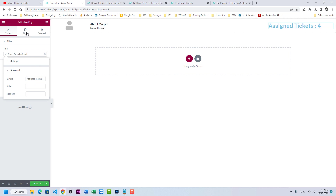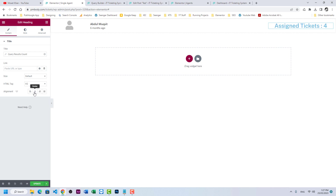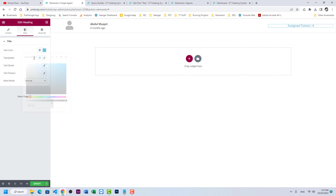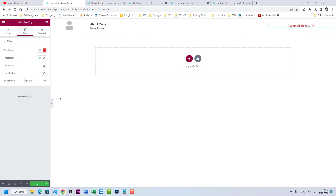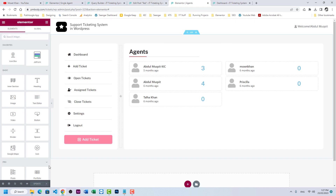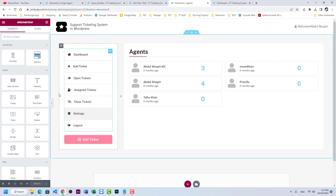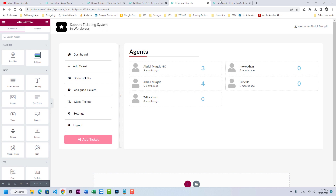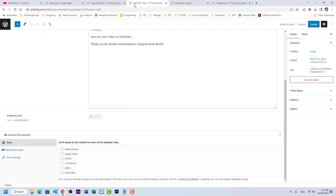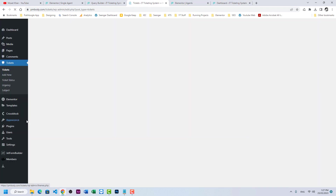Let's style the ticket count. Label it 'Assign Tickets', make it centered, set it to H5 for the div, and change the color to the primary color. Update the listing.